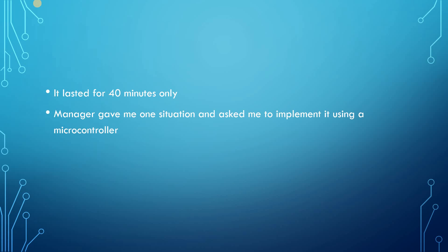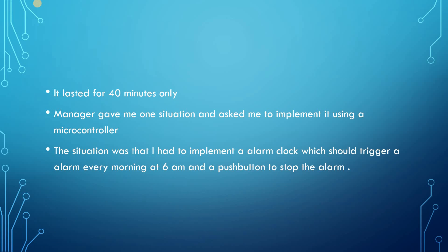In that interview, the manager gave me one situation and asked me to implement it using a microcontroller. The situation was that I had to implement an alarm clock which should trigger an alarm every morning at 6 AM and a push button to stop the alarm.